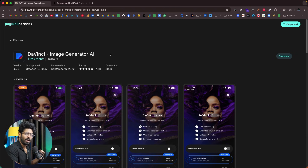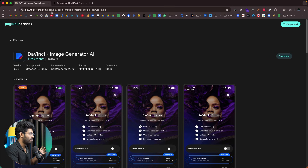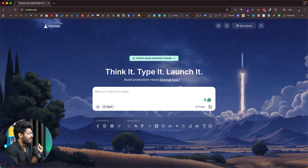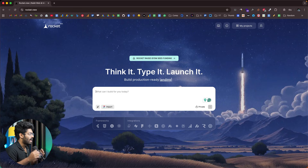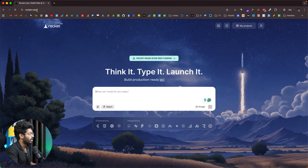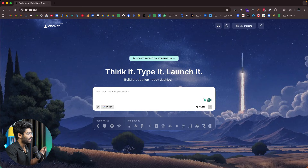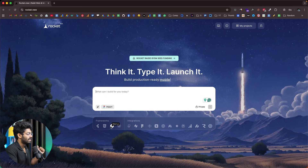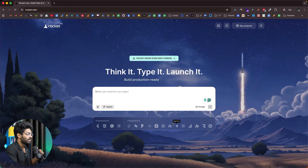This is the app I've been talking about — the AI image generator app making well over $1 million per month with over 300,000 downloads. To build our clone, we're going to use Rocket.new. It not only allows you to build web apps but also mobile apps — iOS and Android apps based on Flutter, HTML, Next.js, and React. They also have integrations with GitHub, Supabase, Figma, Netlify, Stripe, OpenAI, Anthropic, and Gemini — you can incorporate all these services into your app in just a single click.